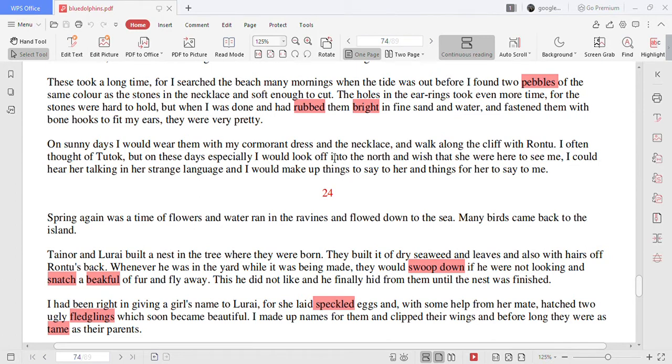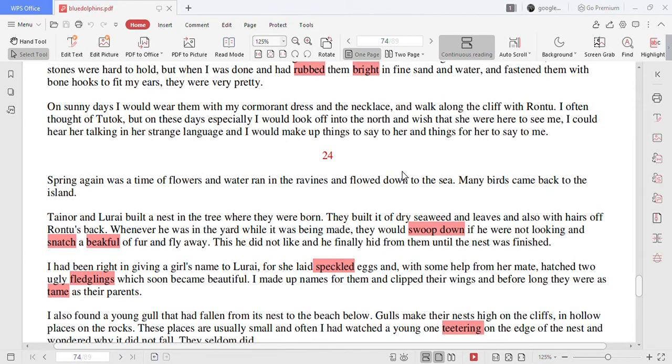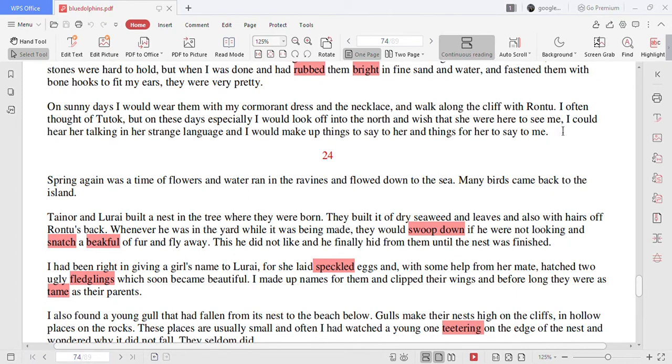On sunny days I would wear them with my cormorant dress and the necklace and walk along the cliff with Rontu. I often thought of Tutok but on these days especially I would look off into the north and wish that she were here to see me. I could hear her talking in her strange language and I would make up things to say to her and things for her to say to me.